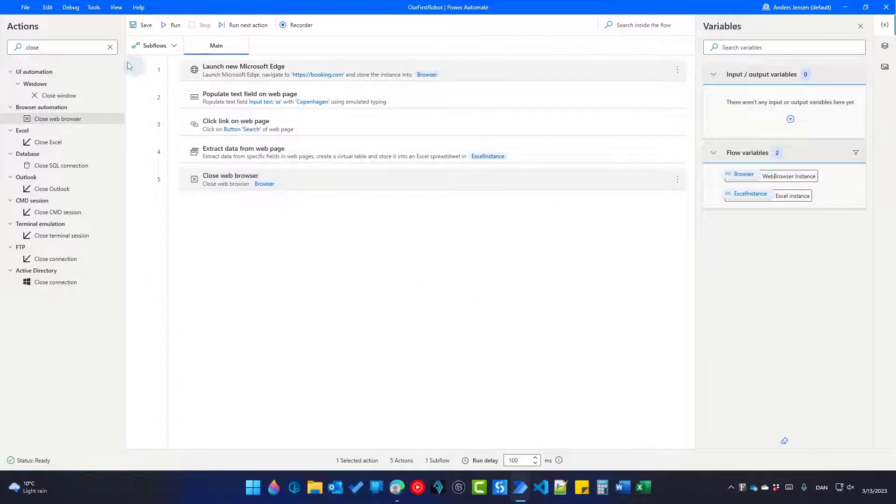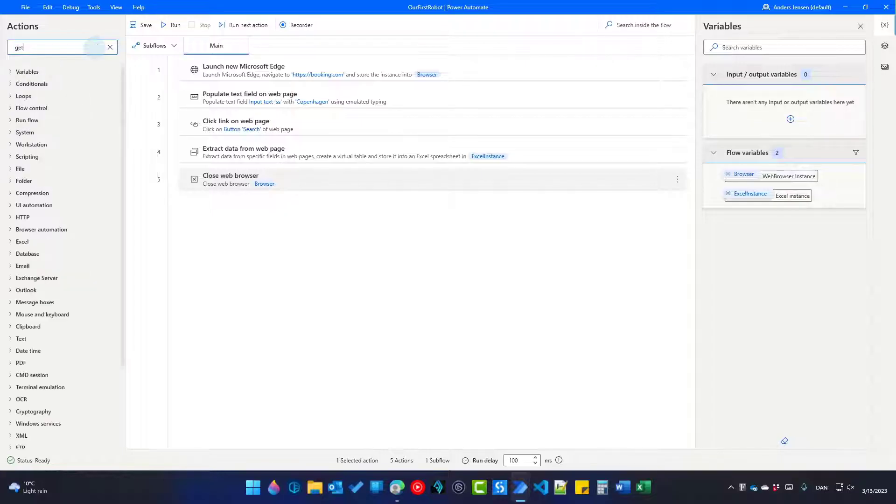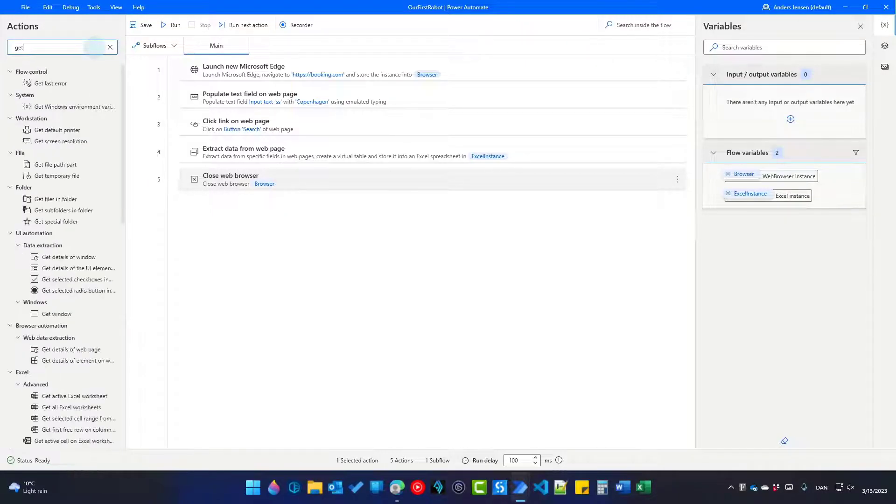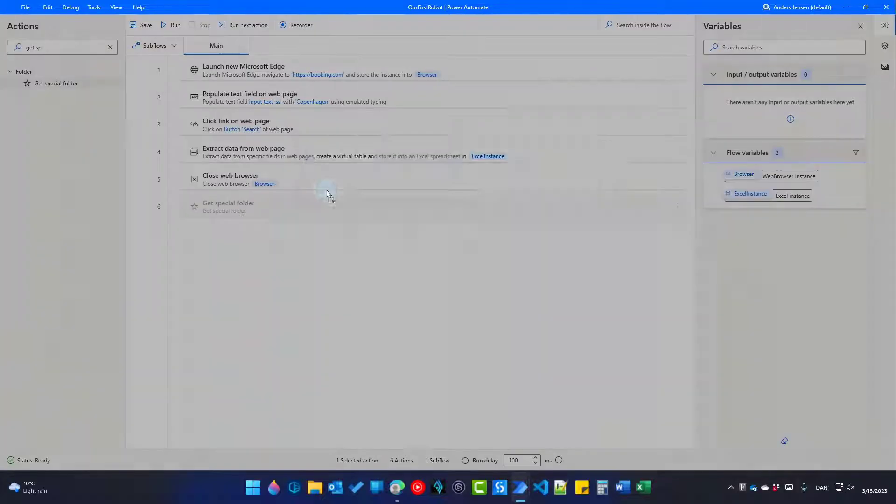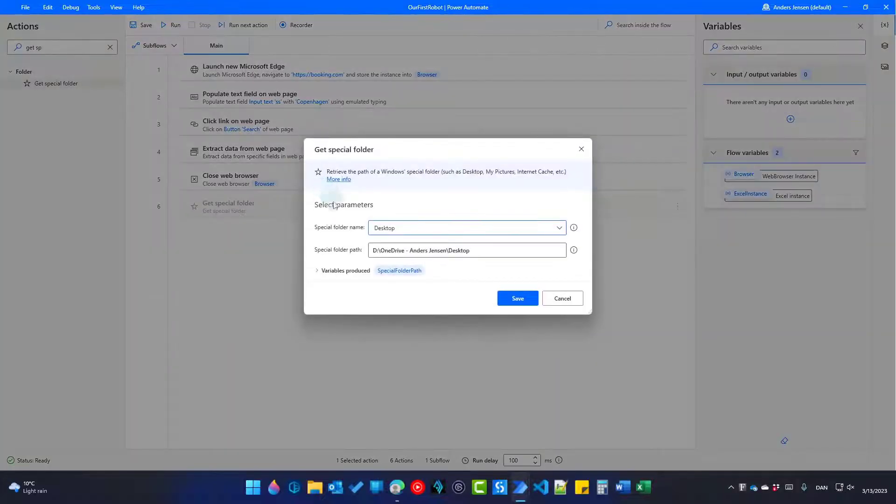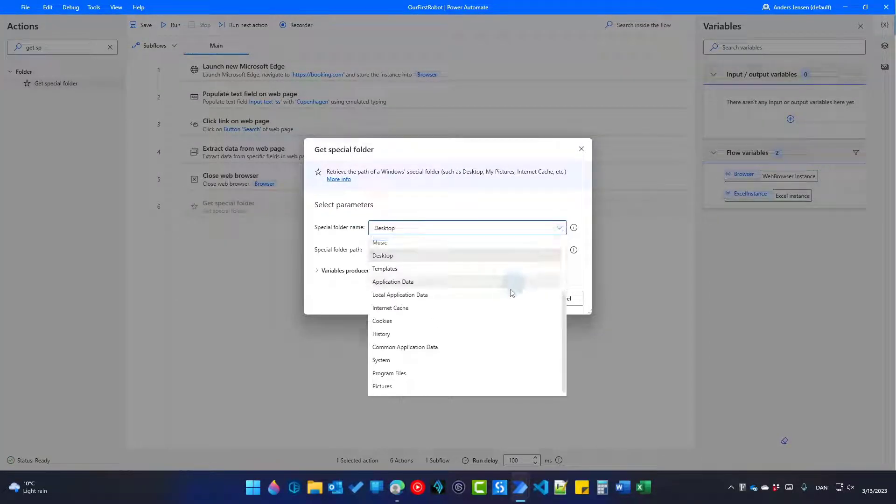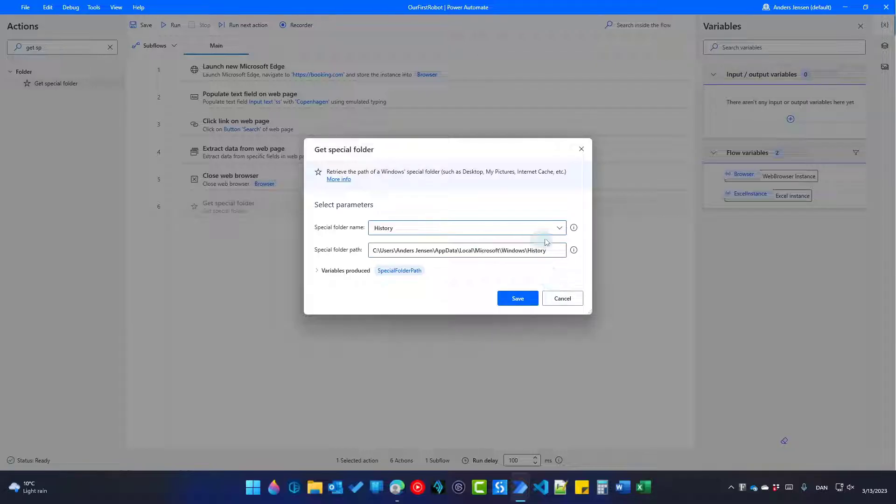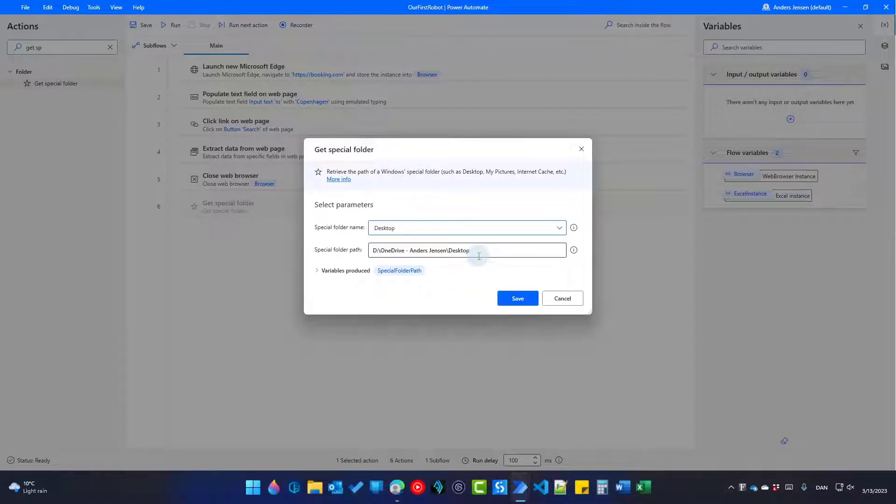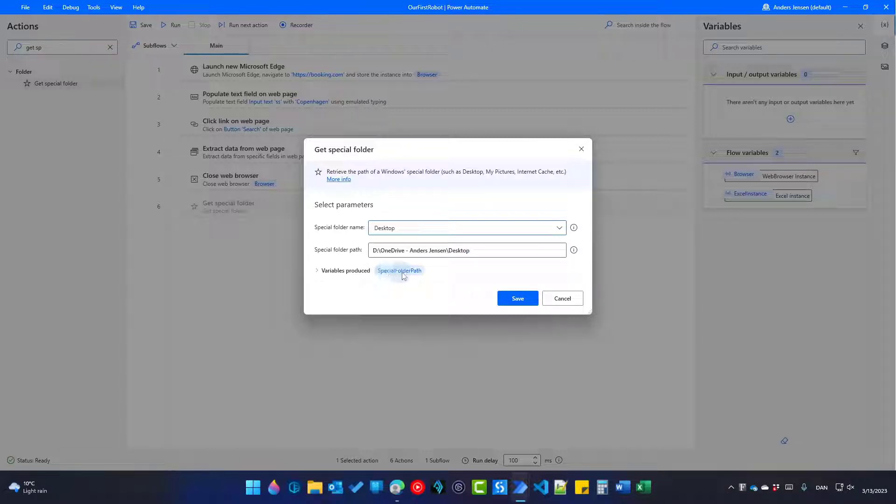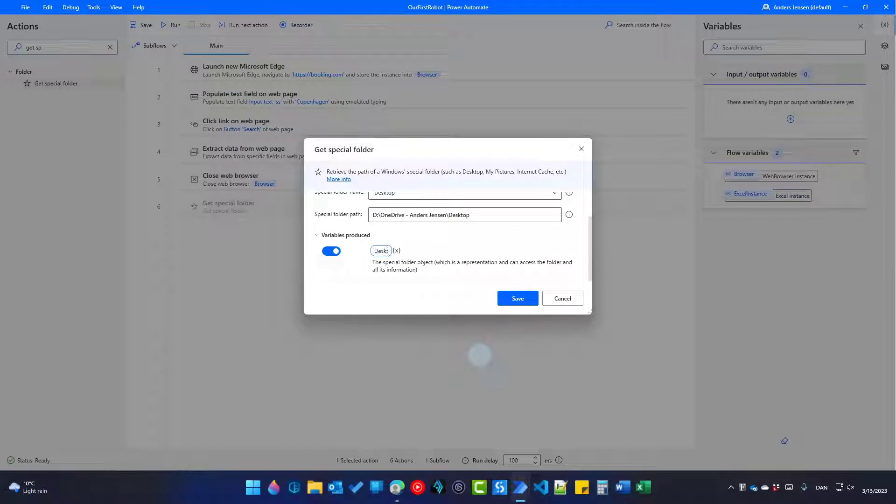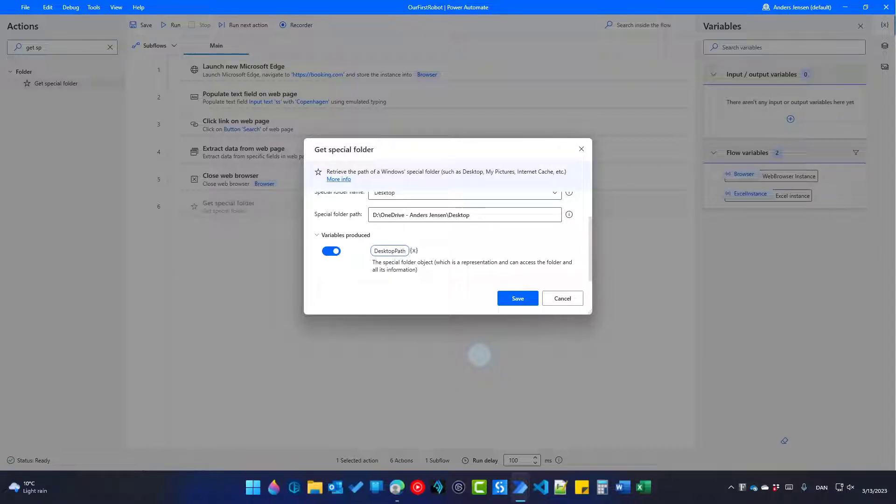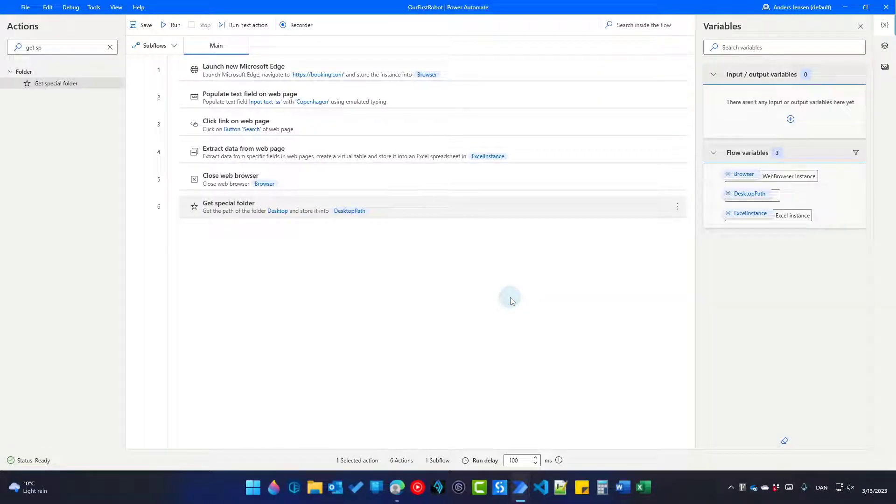Let's save this Excel sheet to our desktop. To get our desktop path, we can either provide our robot with it or we can search for a get special folder and drag it in here. Here, I can choose to get the path of, for example, my desktop, my history. That is this one. But since we want the desktop, let's go with that. The variable is produced as per default special folder path. But click this arrow, click in this variable and say desktop path. You don't need to put in the percentage signs in the start and in the end because if I click away, Power Automate Desktop automatically places them there. Now you can click save. So now we have the desktop path. We can choose to save the Excel sheet there.